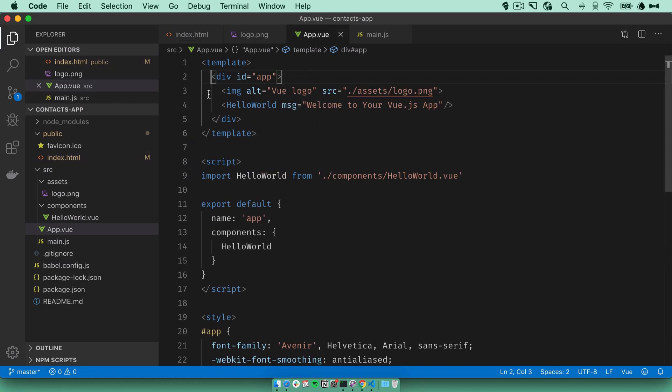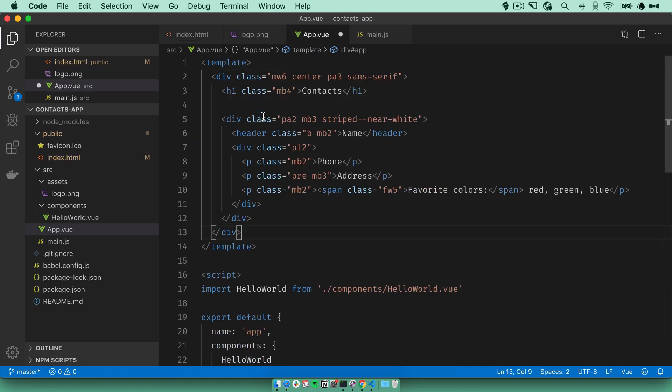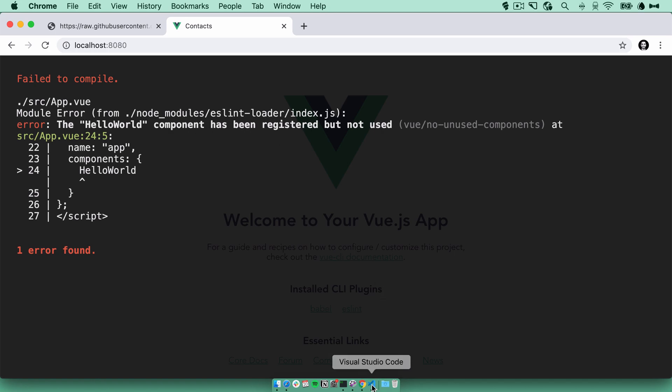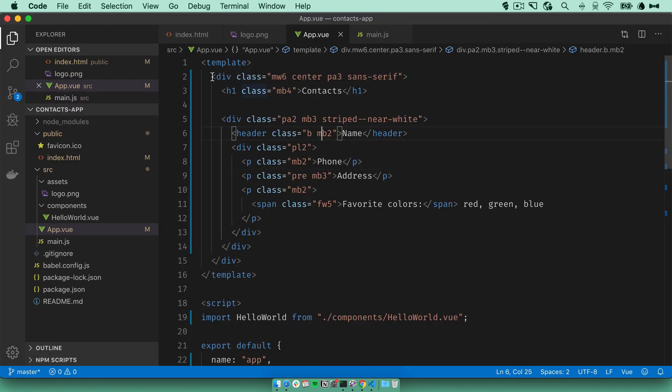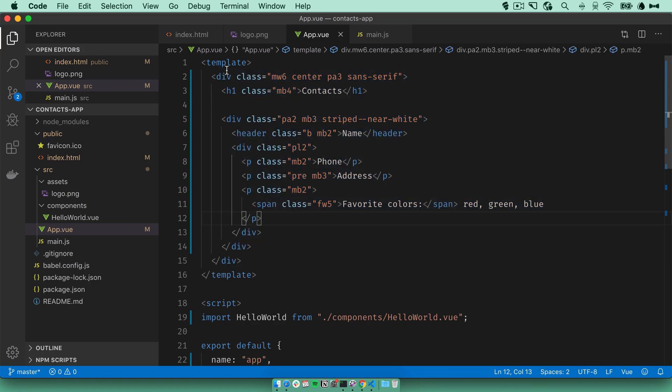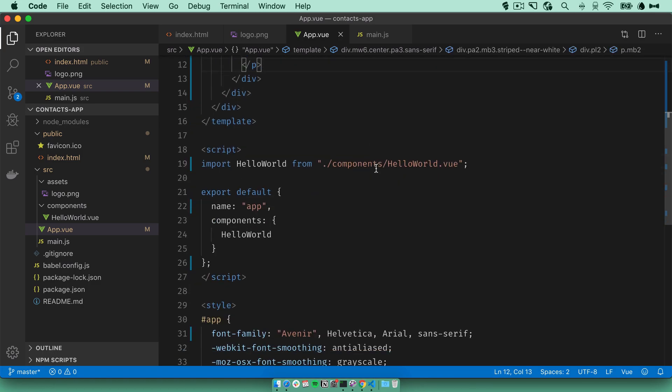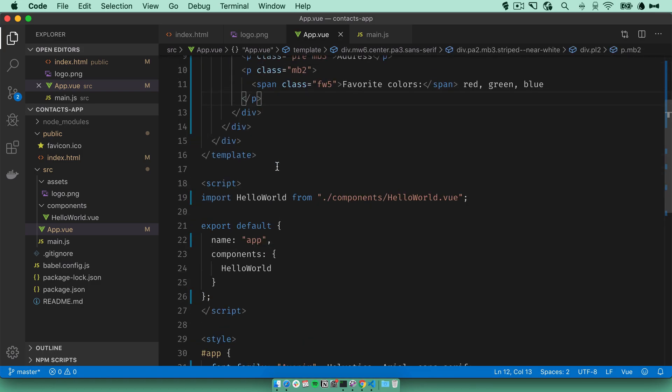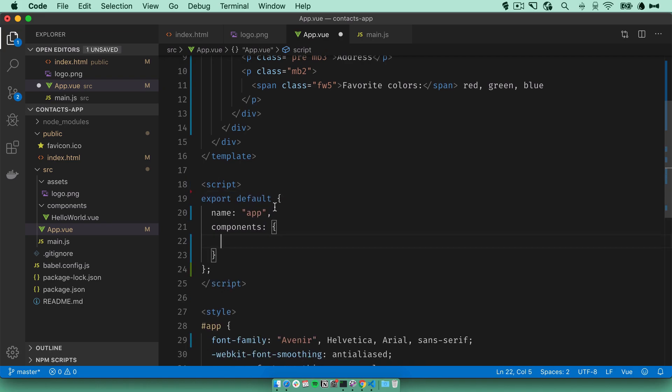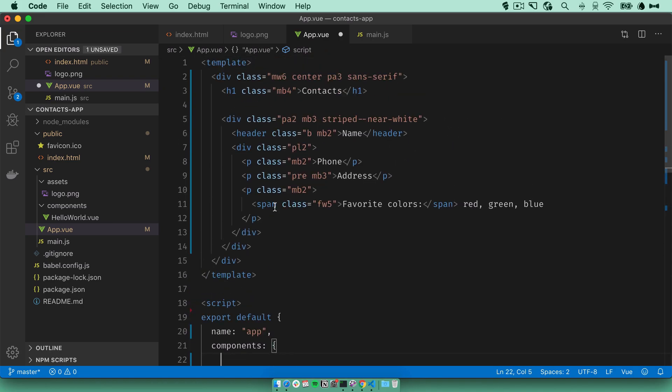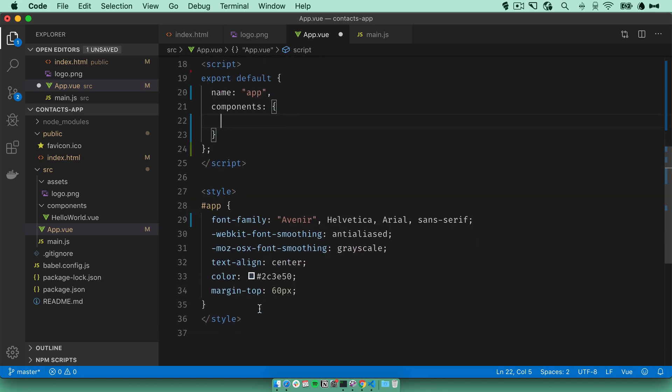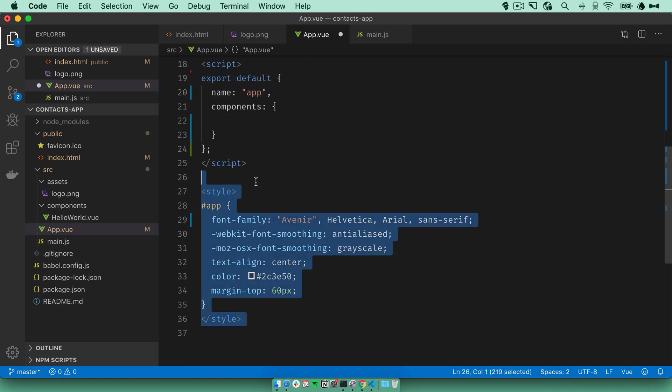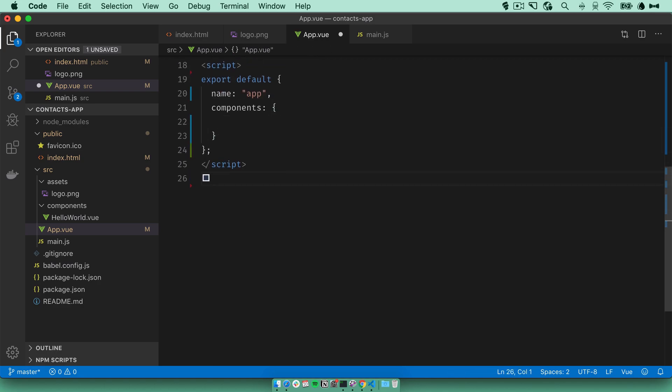I'll go back to the app component and paste in what I took out of the index file. Save, go back. I will get an error saying that the hello world component had been registered but not used. This makes sense because we replaced the code that uses it with the template, which doesn't use it. So for now, we can just remove any references to it and also delete the styles here.